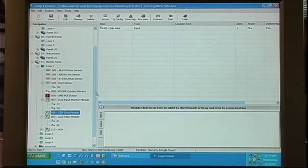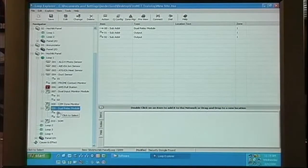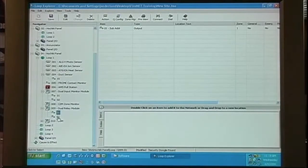Again, you'll notice when we expand the dual relay, there's a common address and two sub-addresses.